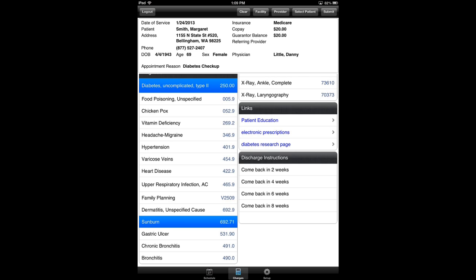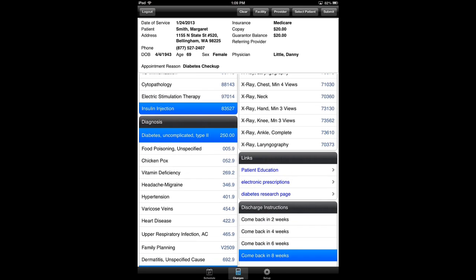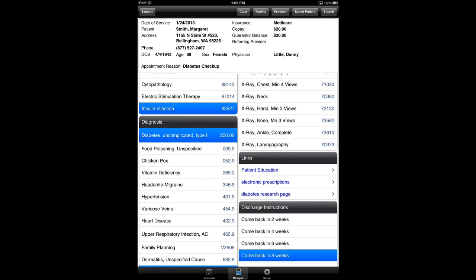I also, in addition to being able to select diagnosis codes and procedure codes, I have the ability to have discharge instructions sent back into the LIHTC system. In this particular case, I'm going to say Margaret should come back in eight weeks. And I can, from here, I can go to electronic prescribe.